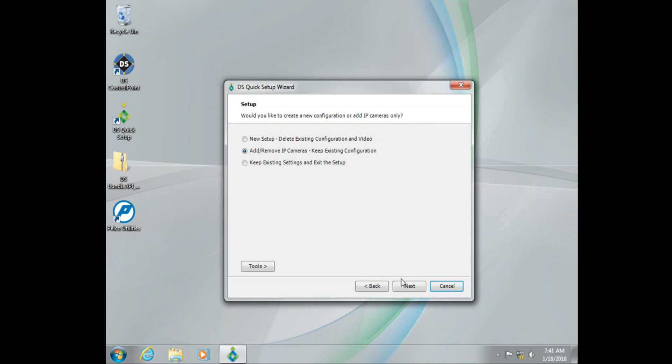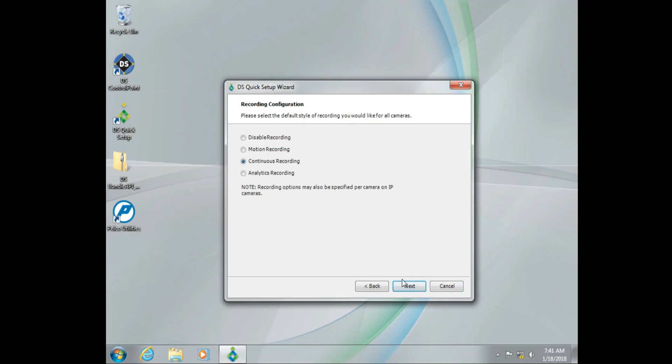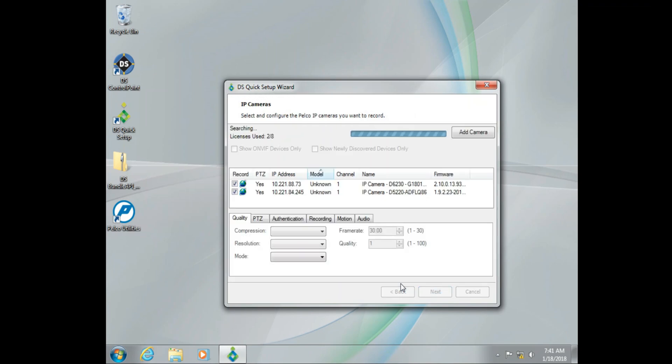Now what we're going to do, we're going to select the default values for everything leading up to our camera selection screen.